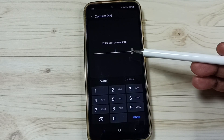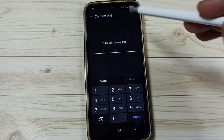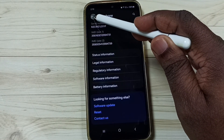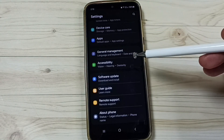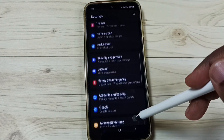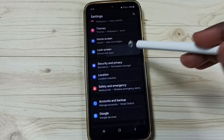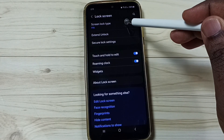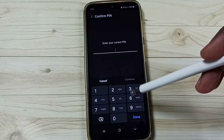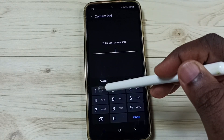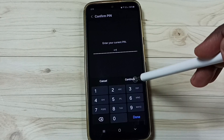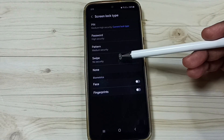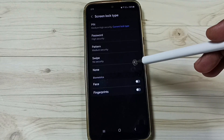If you know the screen lock password you can enter it here, but I'll show you how to remove it. Under Settings, select Lock Screen, tap on Lock Screen, then tap on Screen Lock Type. Enter your current PIN, tap Continue, then you can select None or Swipe to remove the screen lock.